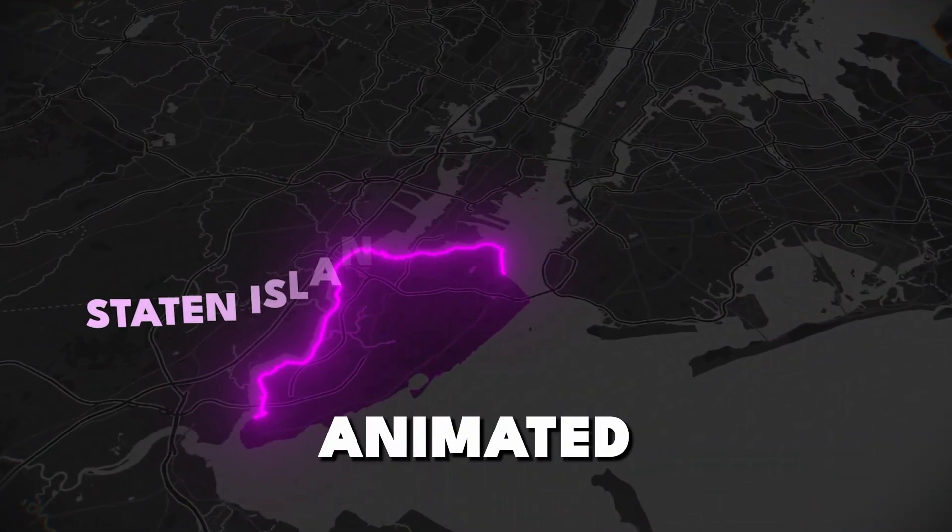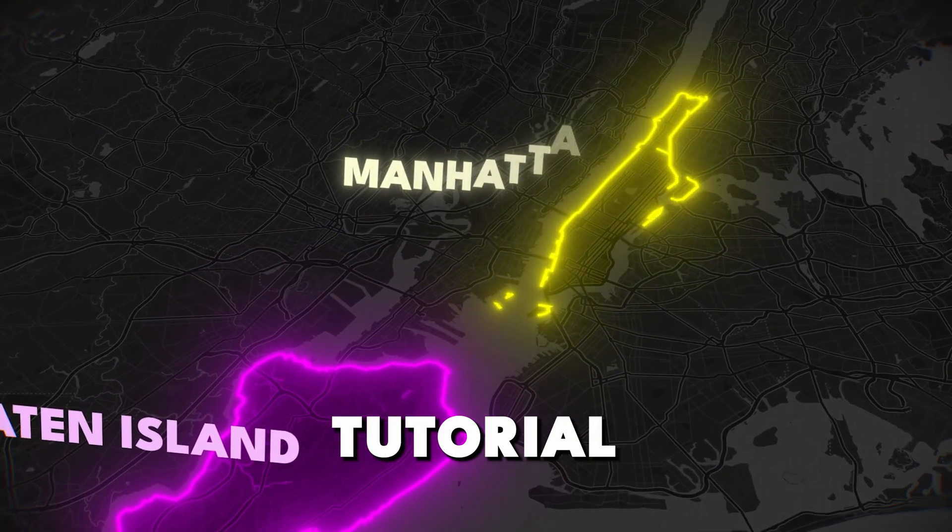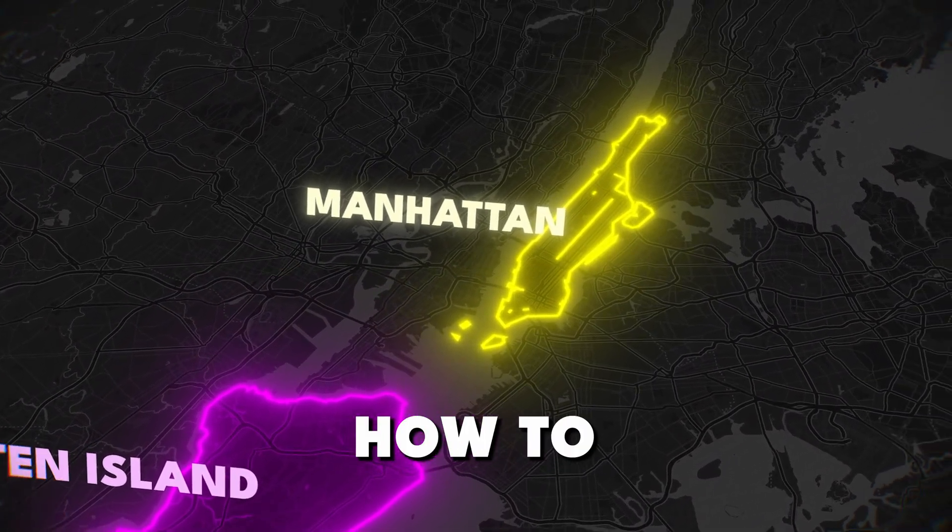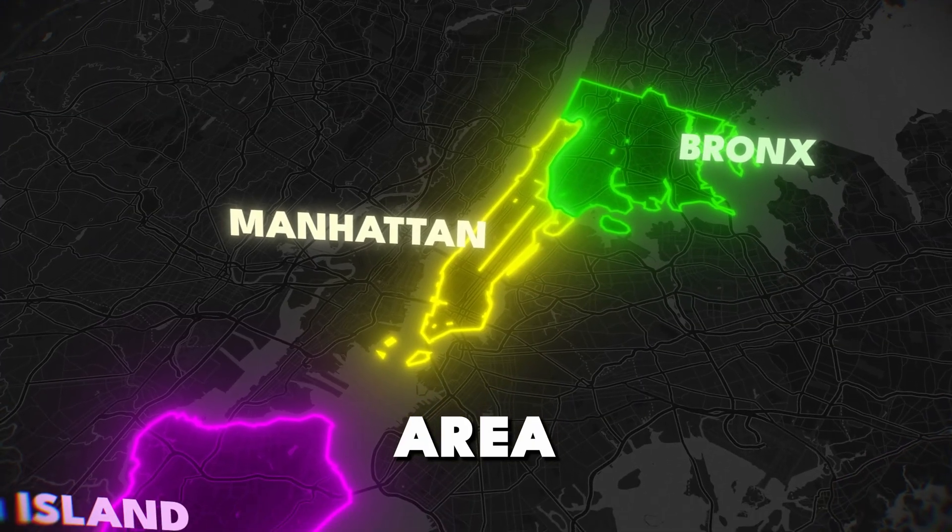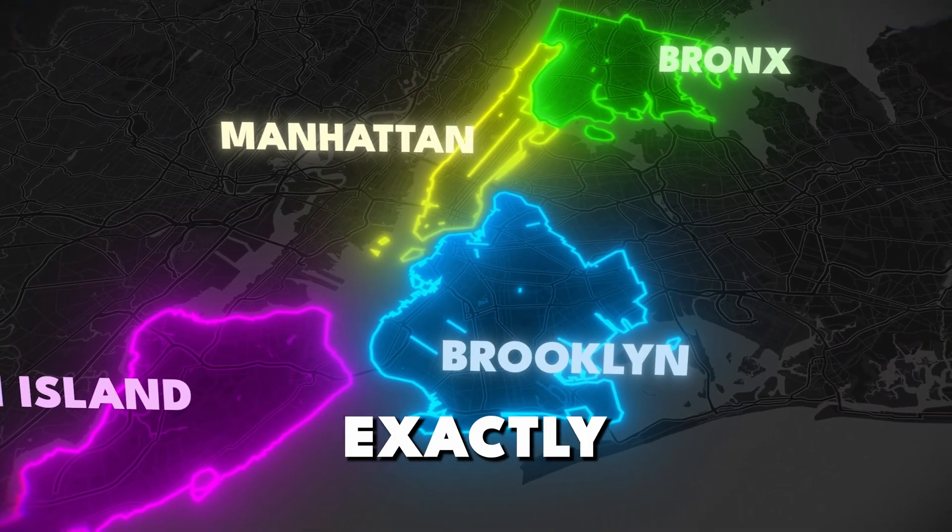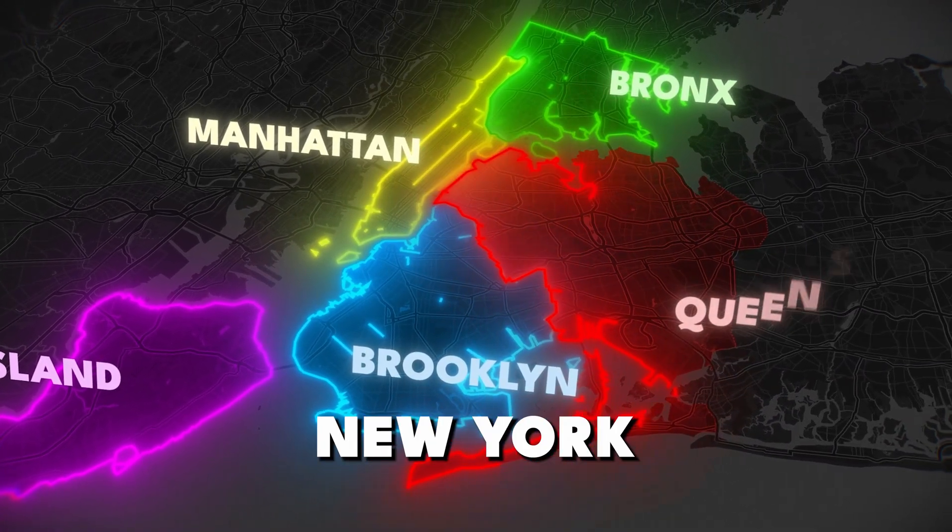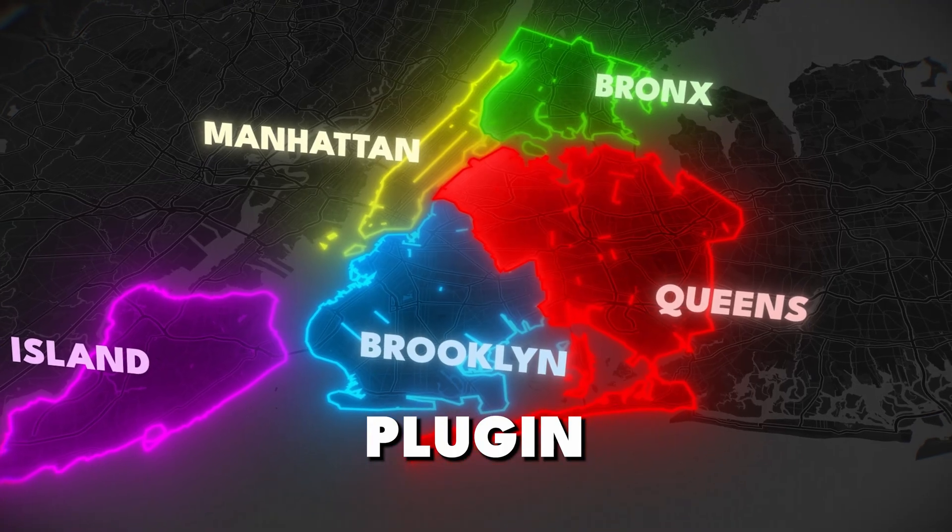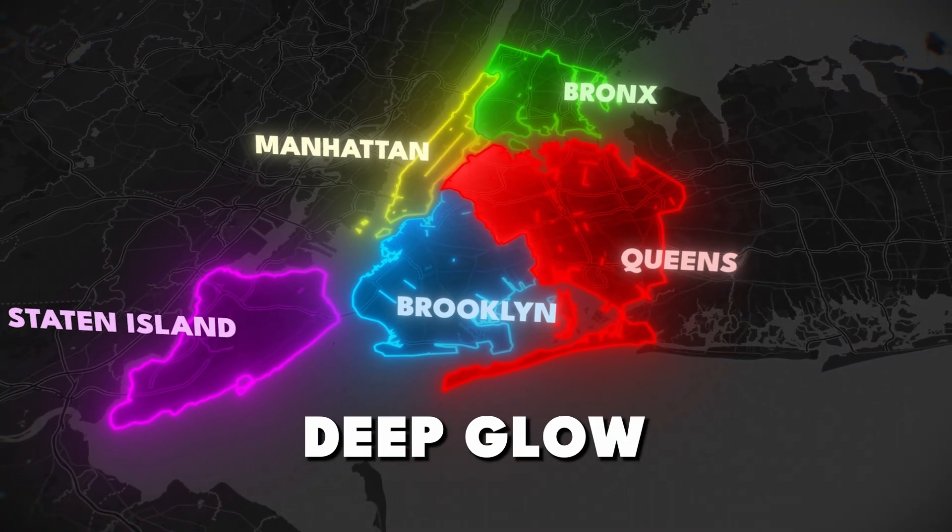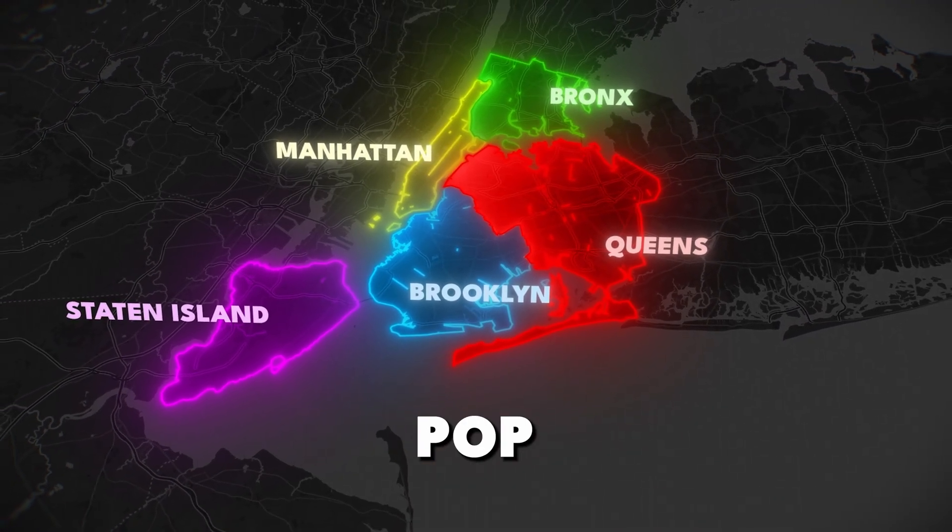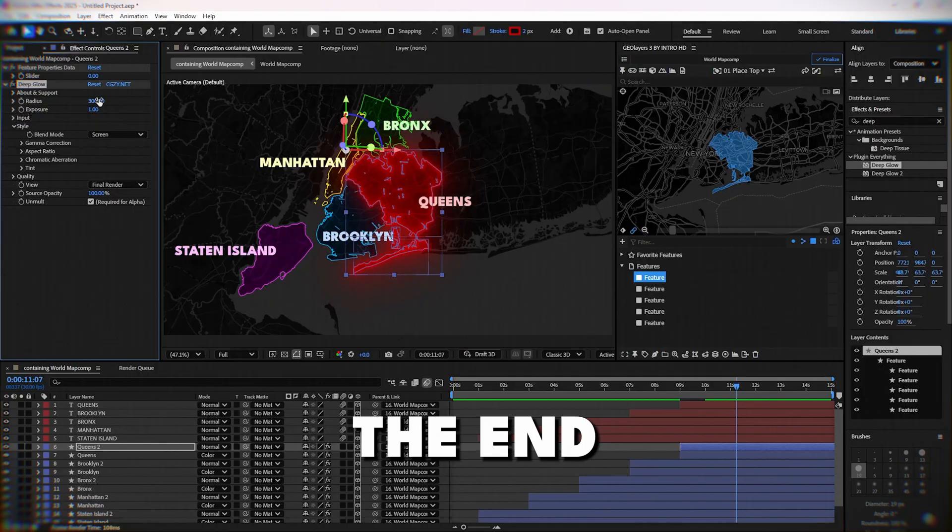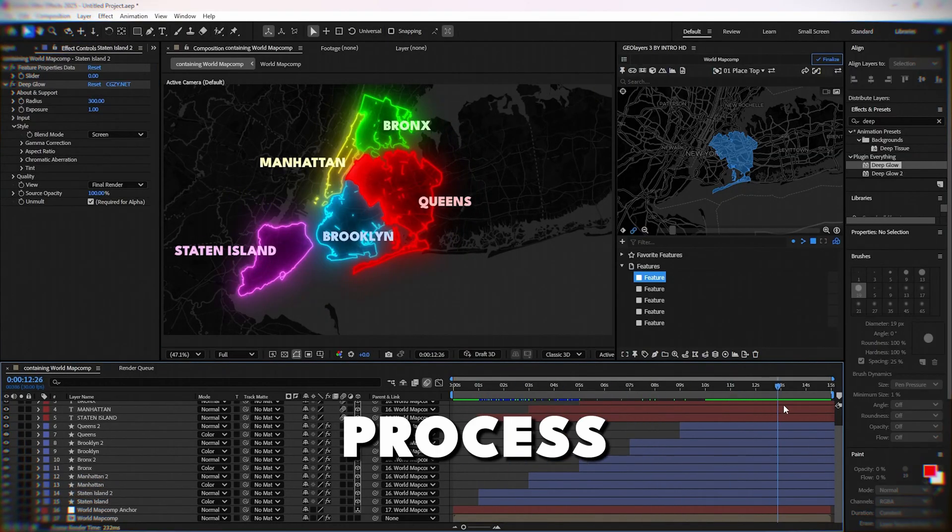Want to create stunning animated maps like the pros? In this tutorial, you'll learn how to highlight and animate any city area in After Effects. I'll show you exactly how to do it for New York City using the Geolayers plugin. Plus, I'll reveal how to add deep glow effect that makes your maps pop. Stay until the end to see the complete animation process.